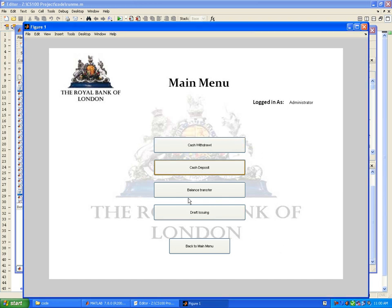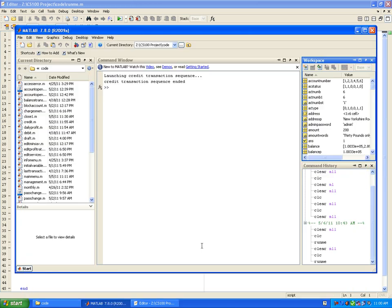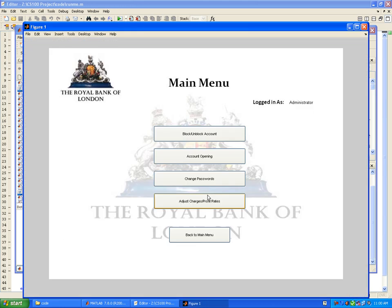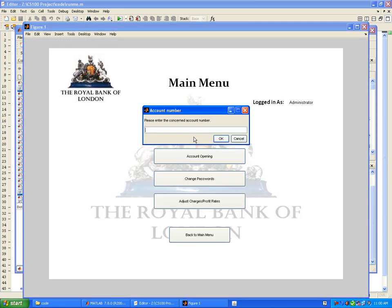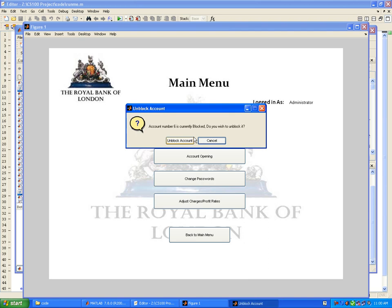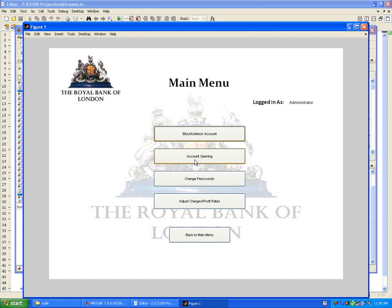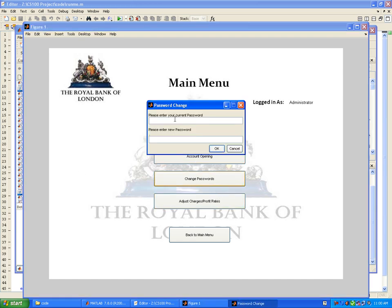The transaction would not be successful in any case. If you carry out any transaction for a blocked account it would not happen. So we would like to unblock this account now. It's currently blocked. Do you wish to unblock it? Yes I do.